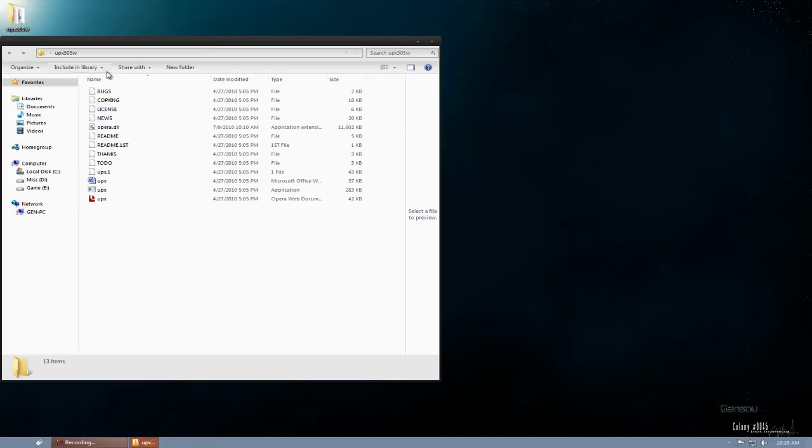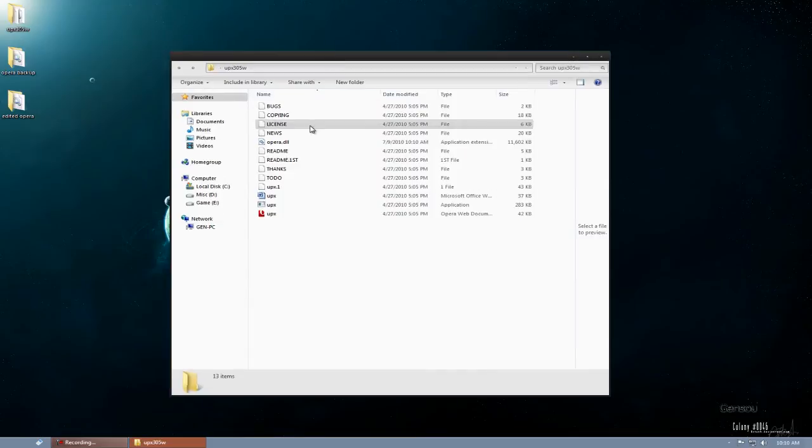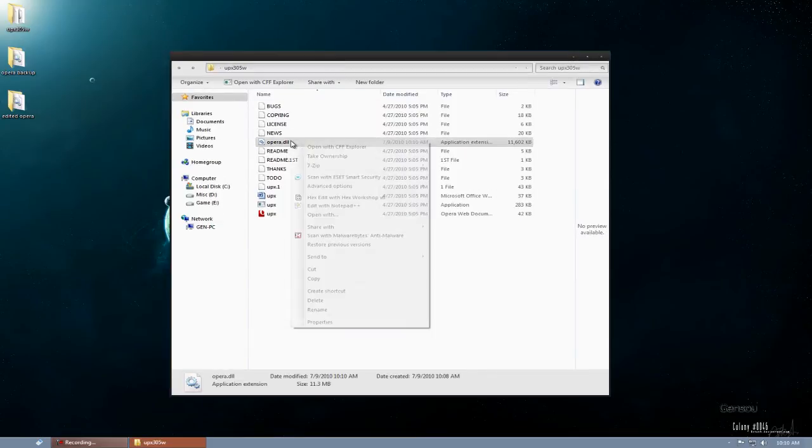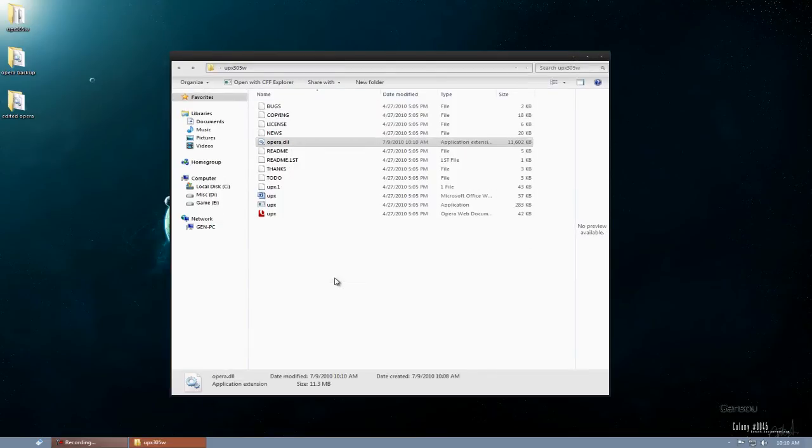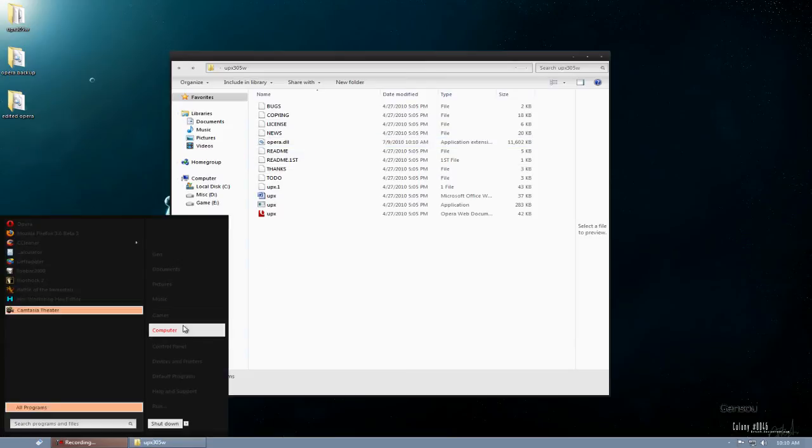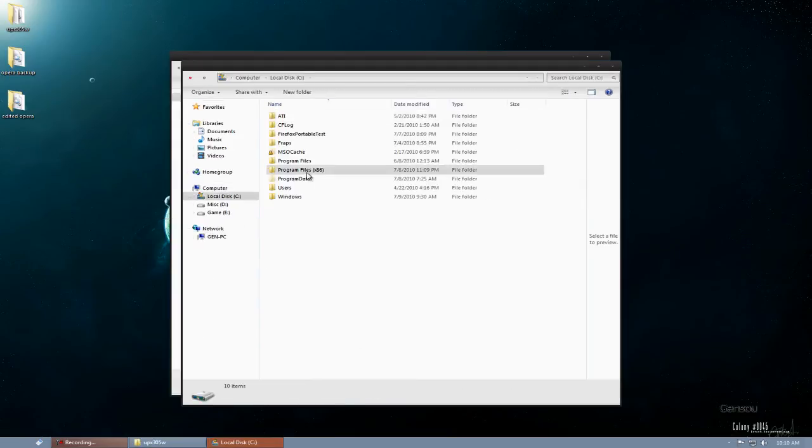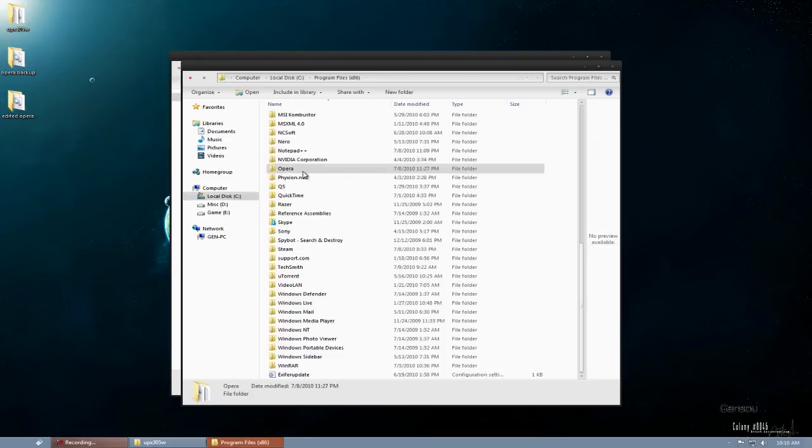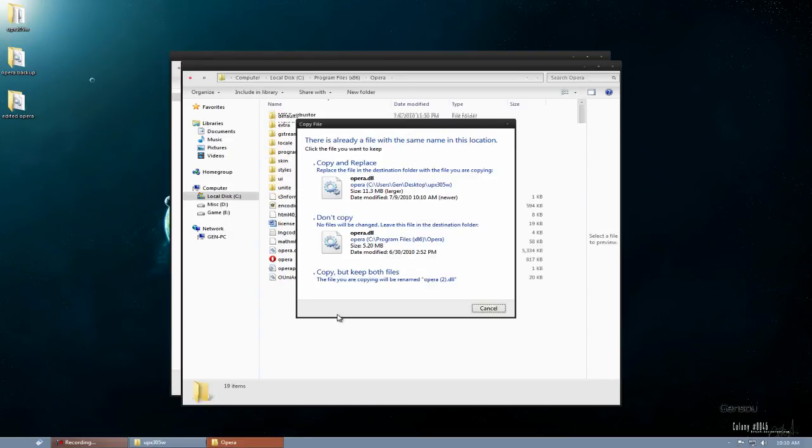And you're done. So go back to your UPX folder, copy the Opera.DLL, go to your Opera folder, and paste it in.